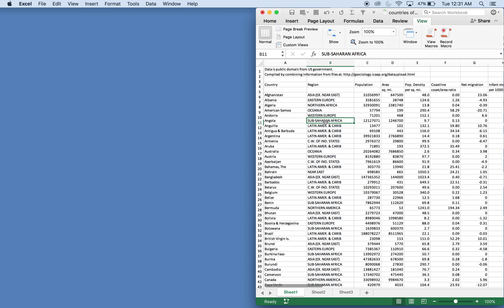What's going on people, it's Greg with another Excel VBA tutorial video. Today we'll be going over how to auto filter multiple criteria in the same column. So I have a data set here of countries that I found online, the link will be in the description.